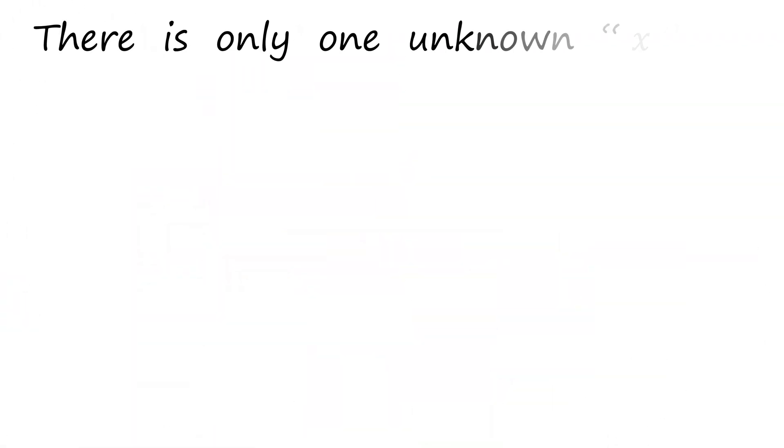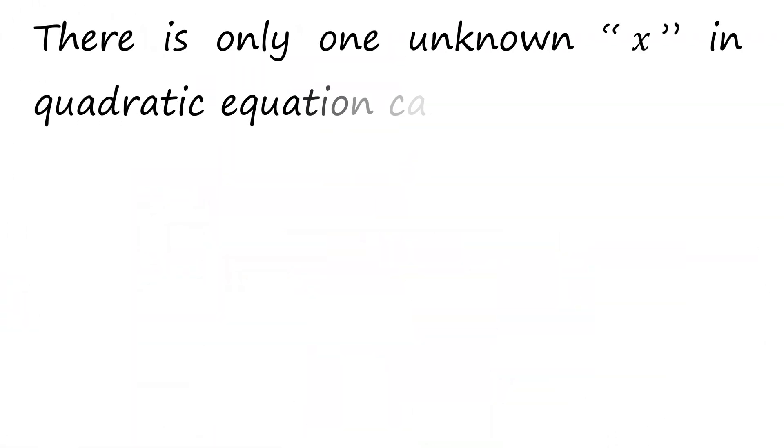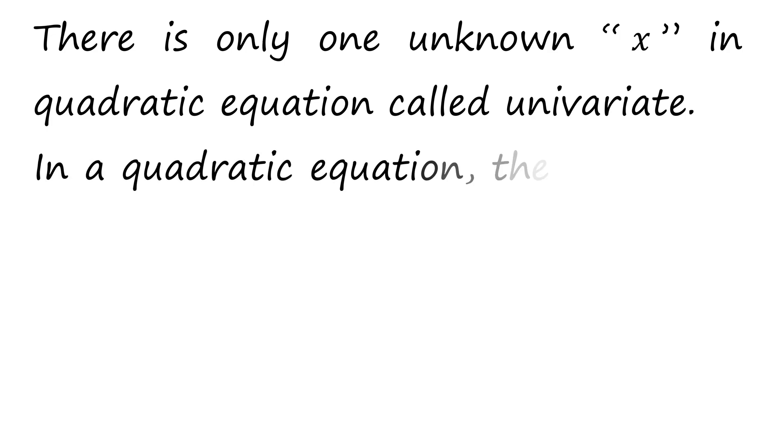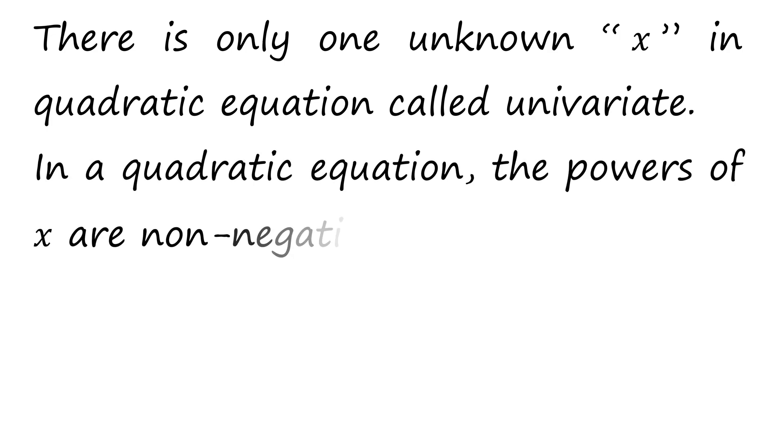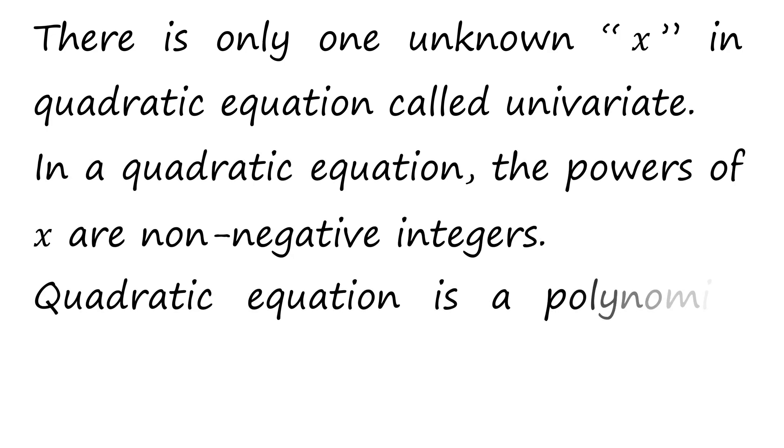There is only one unknown, x in the quadratic equation, called univariate. In a quadratic equation, the powers of x are non-negative integers.